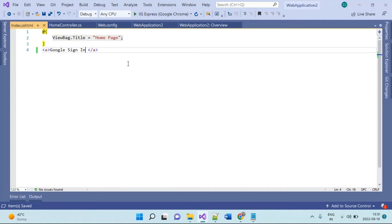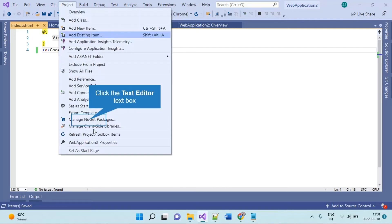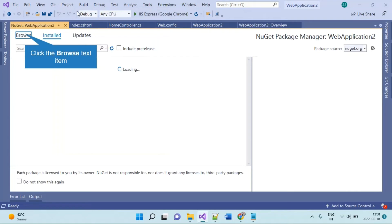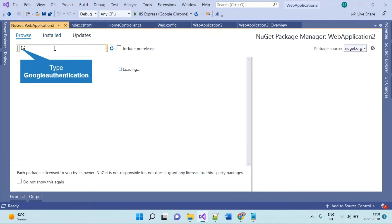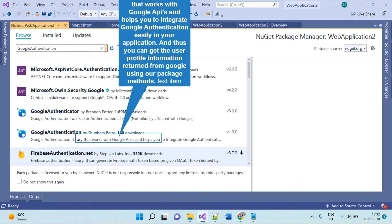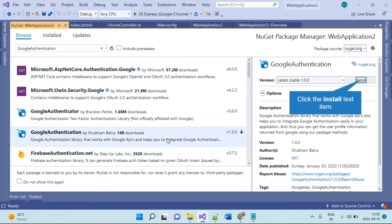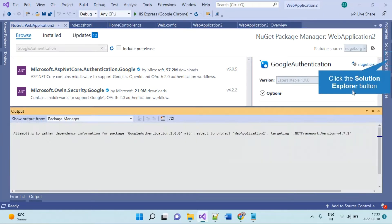For implementing Google Sign-In we will install one NuGet package. Go to Manage NuGet Packages and here we will install Google Authentication. You will see this package — Google Authentication by shibambatra — and you have to install that one. This package helps you use Google authentication in just two or three easy steps.